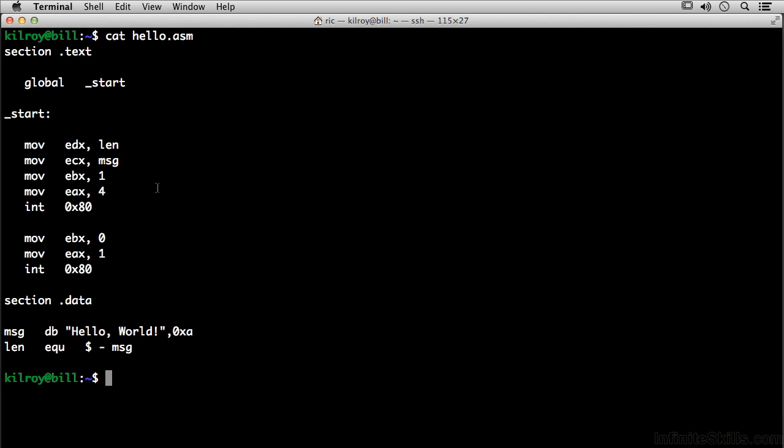The registers also give us access to things like telling the processor which types of things to do. For example, what I'm doing here is I'm actually executing a print. And so I've moved some data into some registers, and moving into register EAX, the number 4, what I'm really executing is the system print utility. I have loaded up the data that I want to print out.